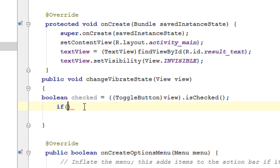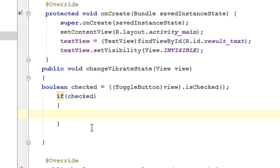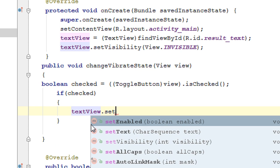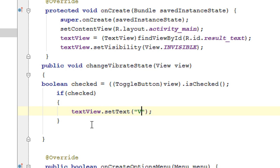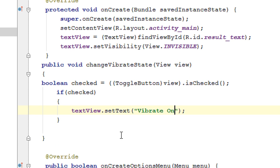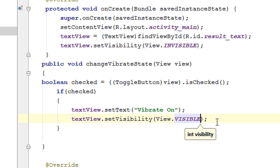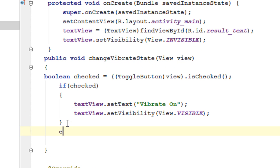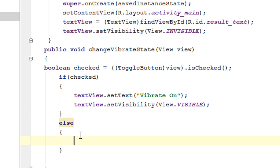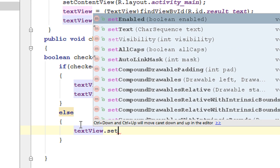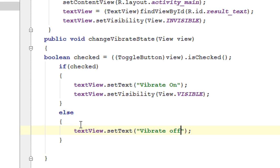Now we have to check the state. If it is in on state we have to display some message using the text view: textView.setText('Vibrate On'), then enable the text view by setting visibility to visible. In the other case we have to show the vibrate option is off: textView.setText('Vibrate Off').